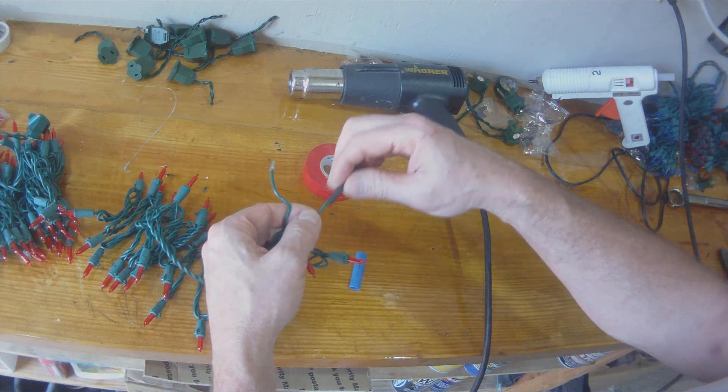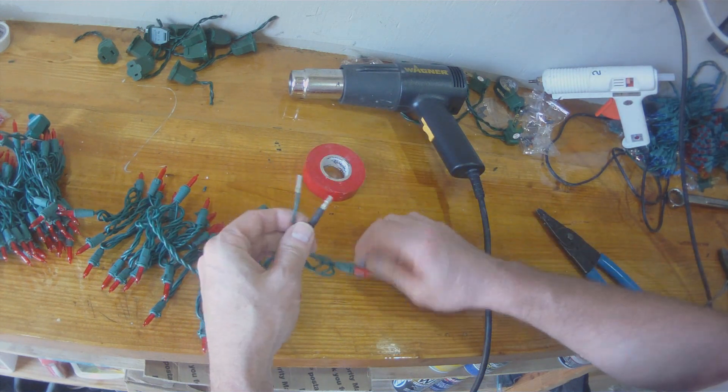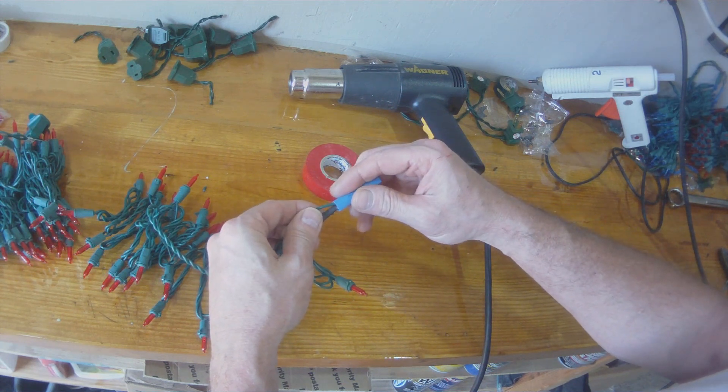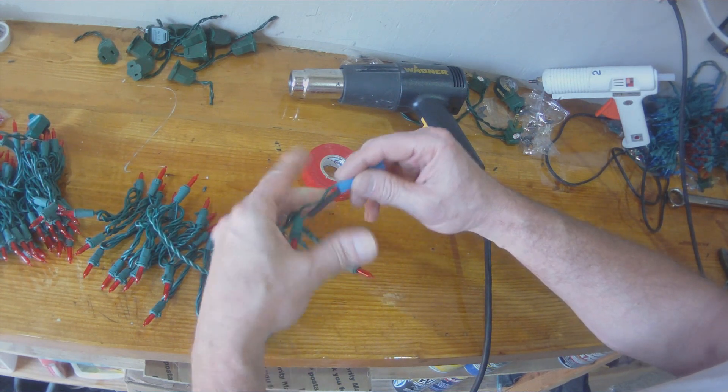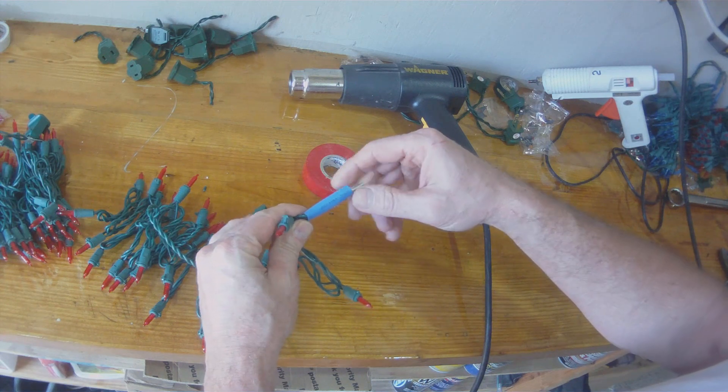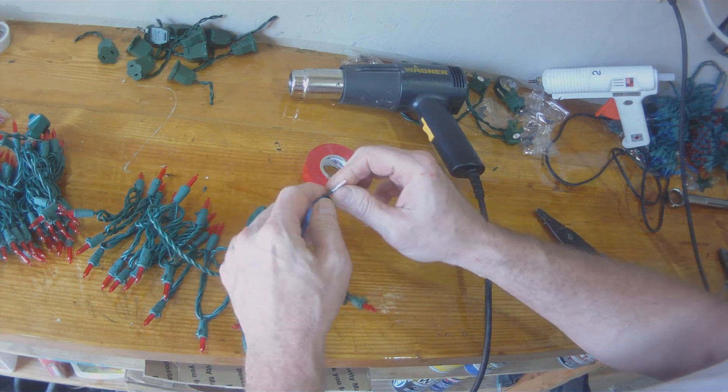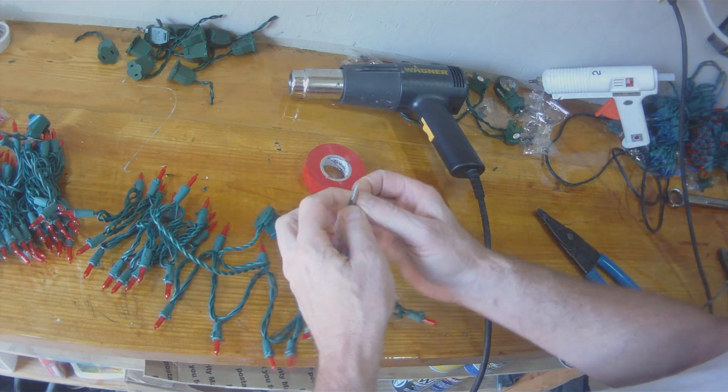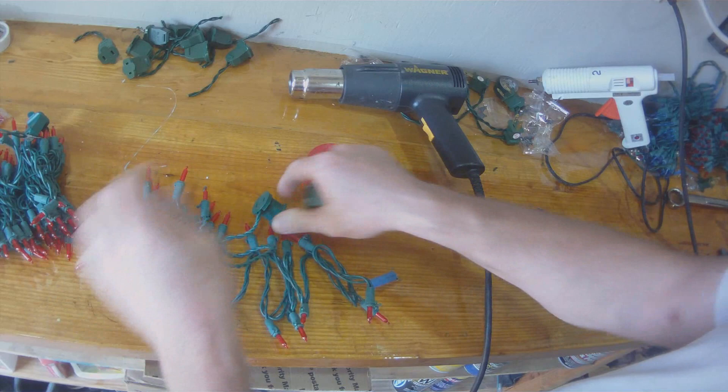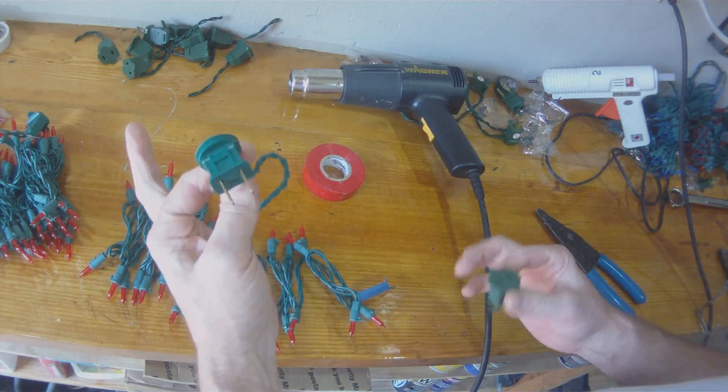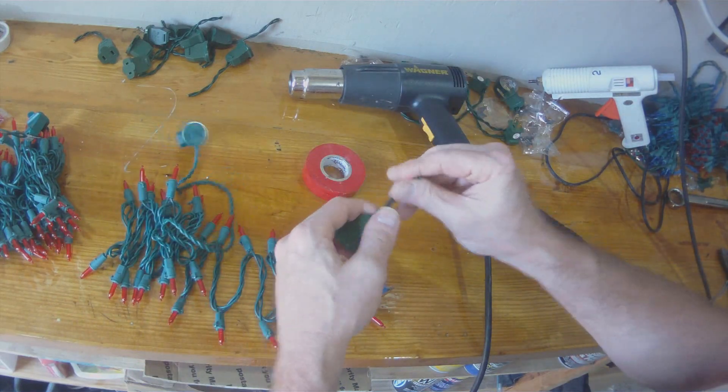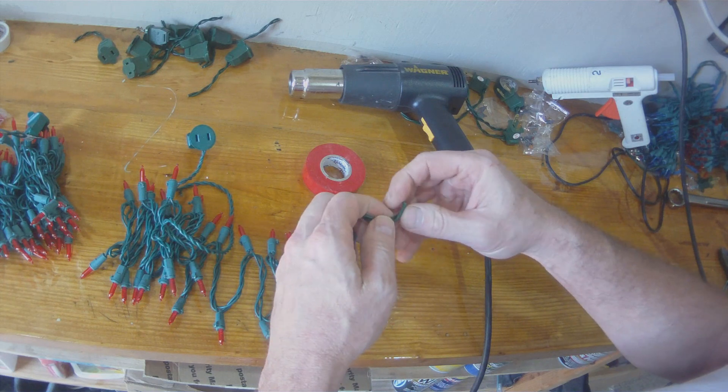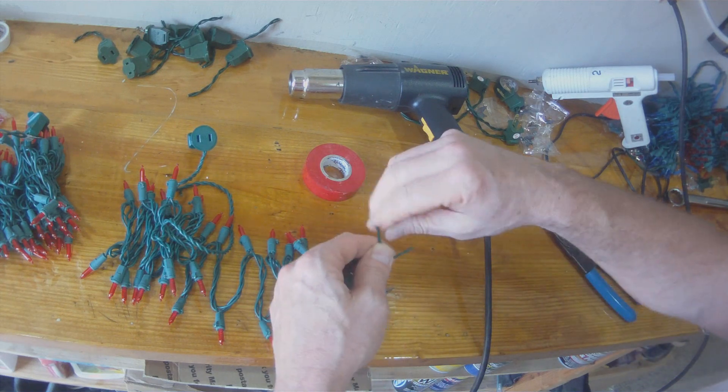So now I'm taking a piece of heat shrink and I'm sliding it over one and I'm going to take a bigger piece of heat shrink and slide it over both. Now I'm going to put a new receptacle socket on the end.